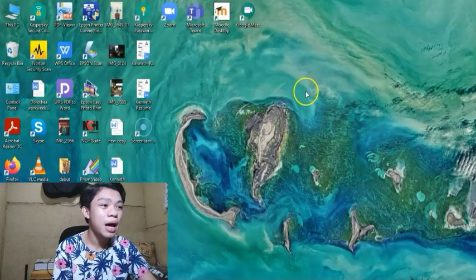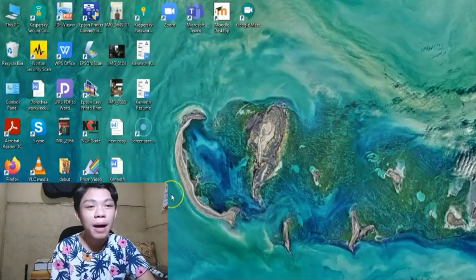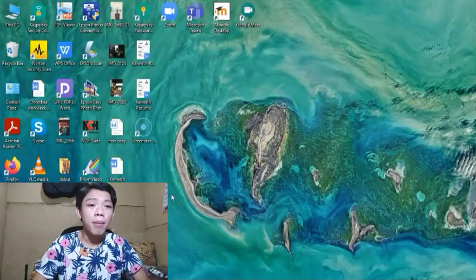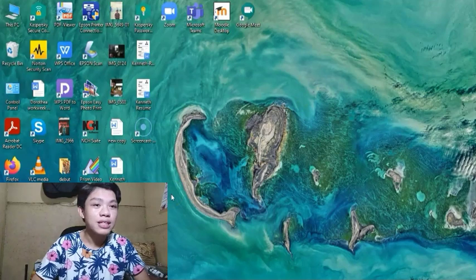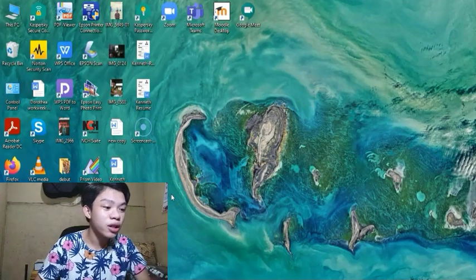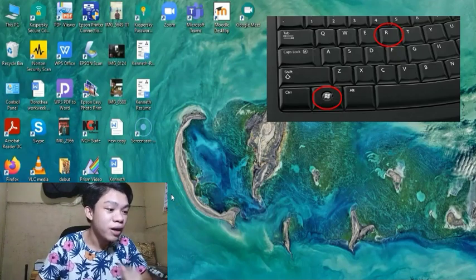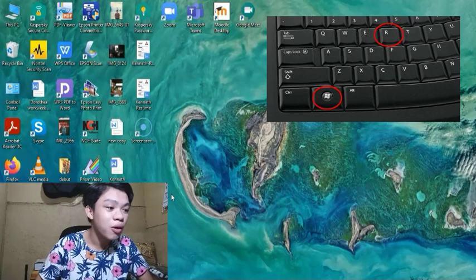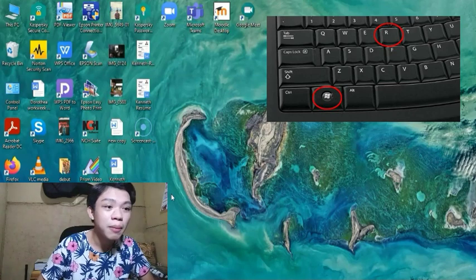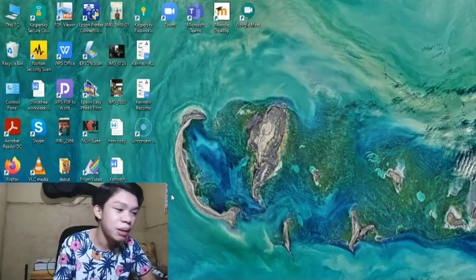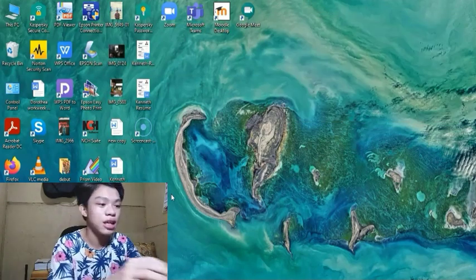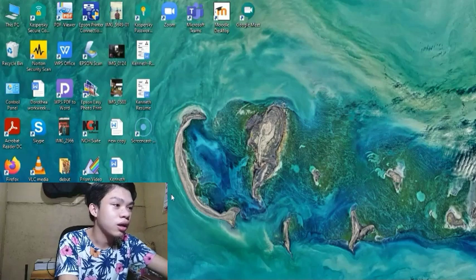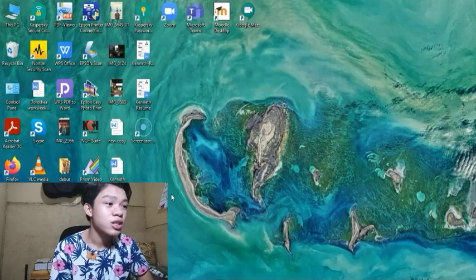So tapos po guys, para mapabilis ang pagpunta sa Apps Folder guys, i-click lang po natin itong Microsoft icon o Windows icon sa keyboard natin at R at the same time.